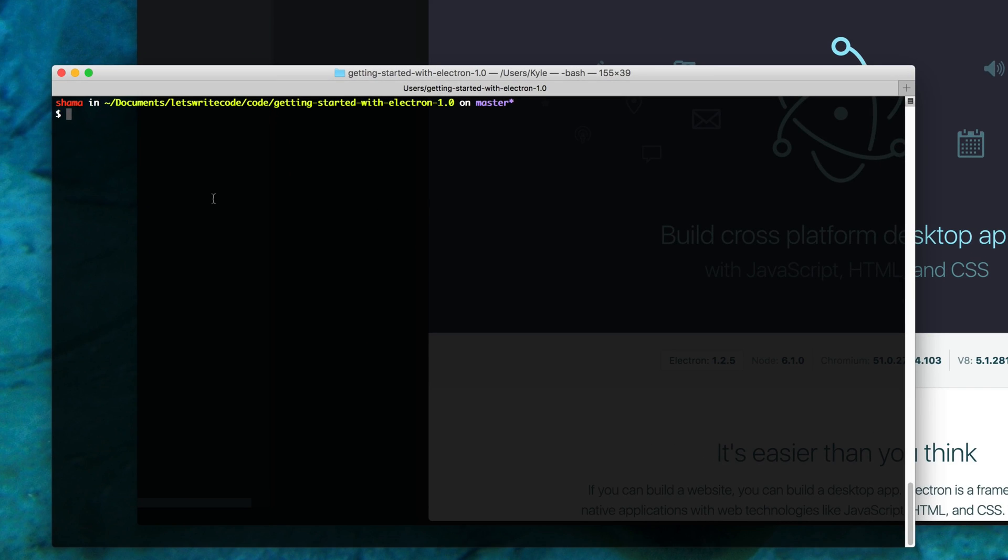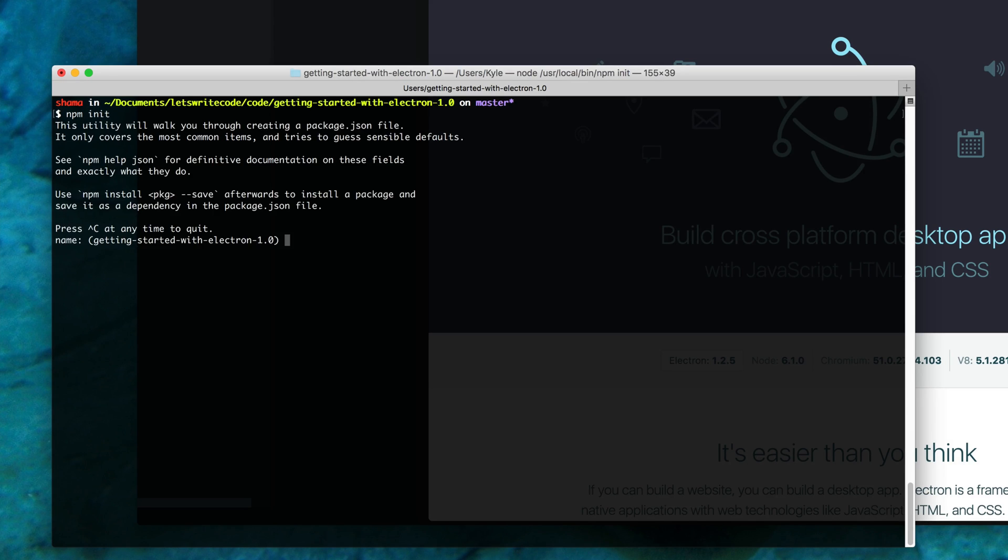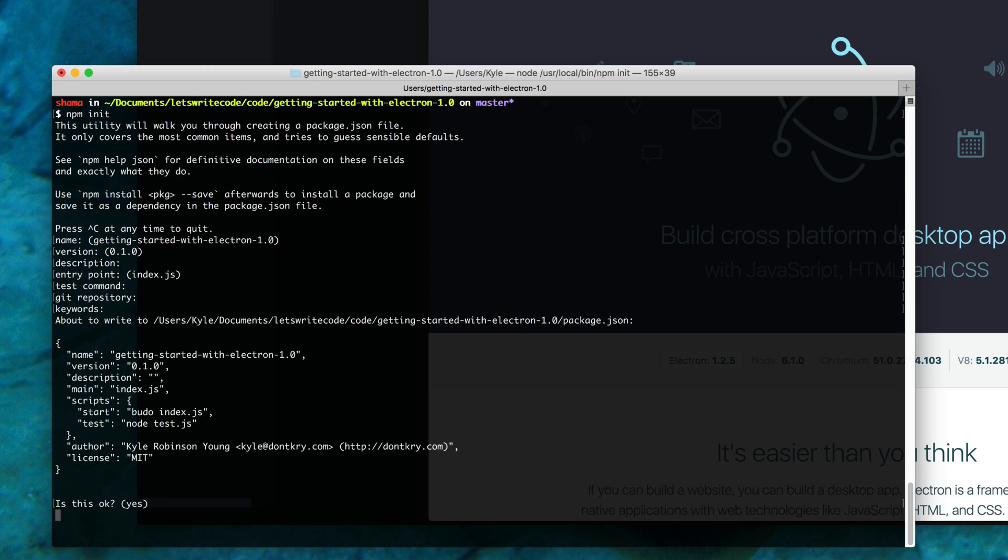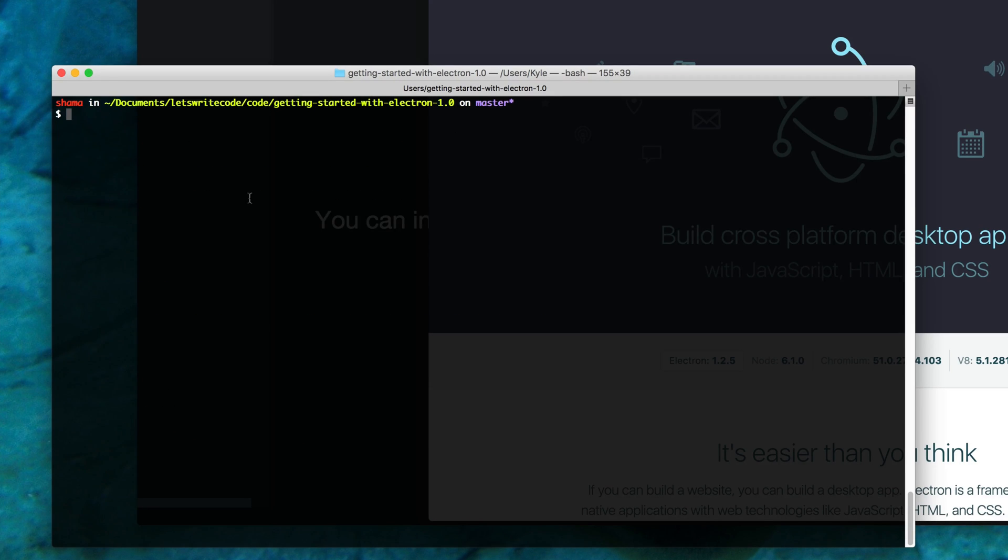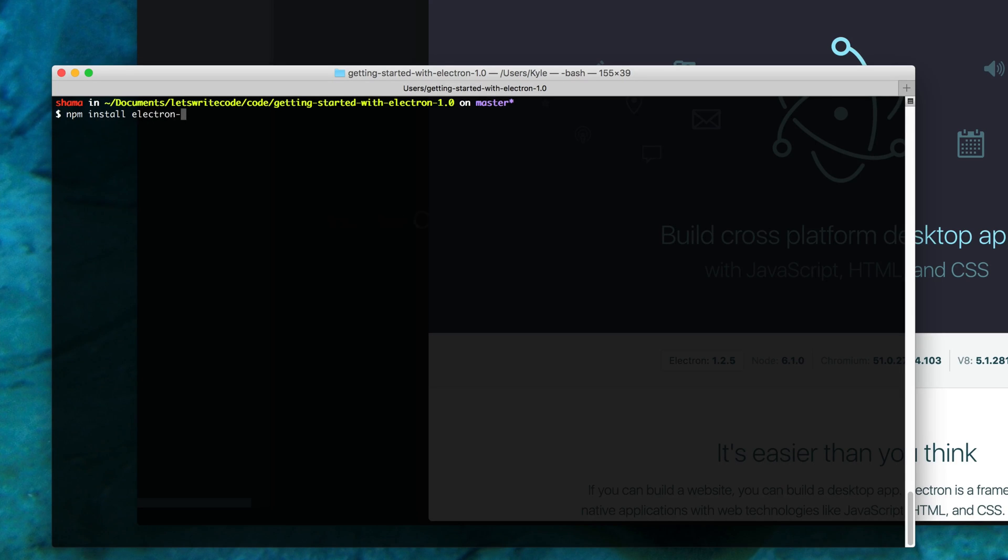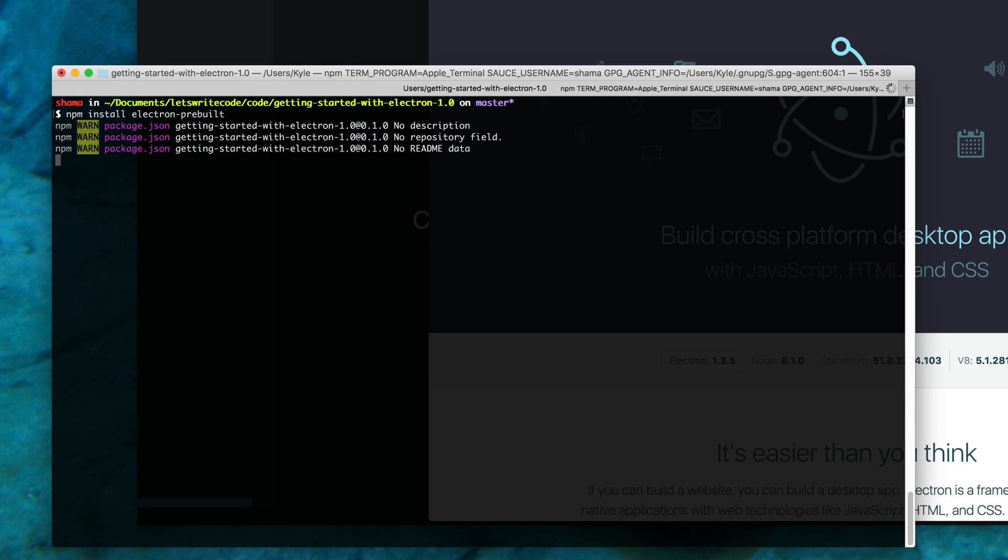Be sure to have Node.js installed on your machine and then go to your terminal and in a folder type npm init to create a package.json file to save your dependencies to. Next we want to install Electron pre-built. So we'll say npm install electron-prebuilt and this will get us a pre-built version of Electron all set up so we can get up and running quickly without having to build it ourselves.